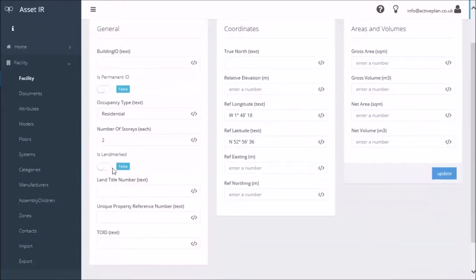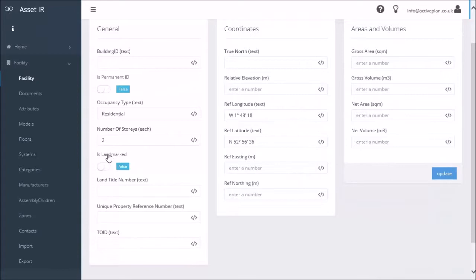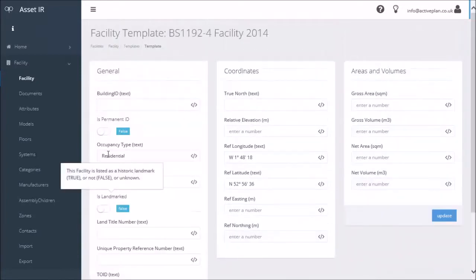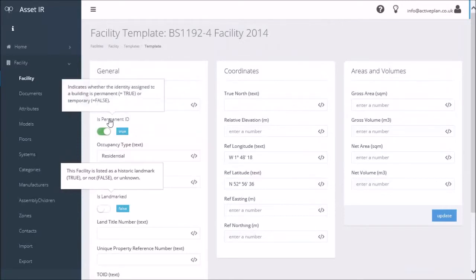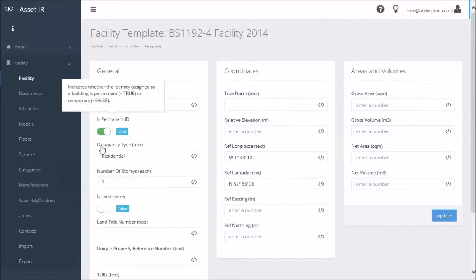A boolean gets displayed with a little slider, true or false. If I don't know what these are, if I just click on there it'll tell me that the facility is a historic landmark—no, it's not. Is it a permanent ID? We can say yes for that. Here we've got the elevation above sea level.